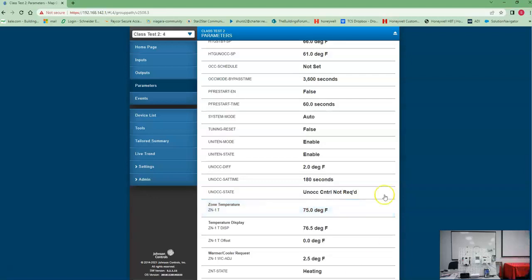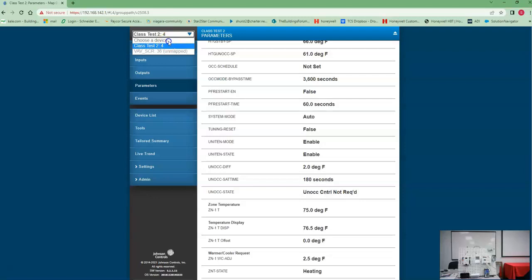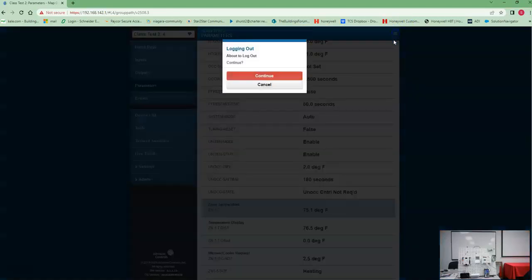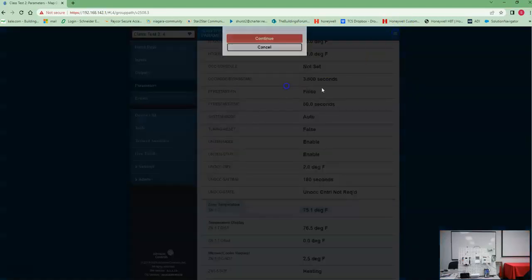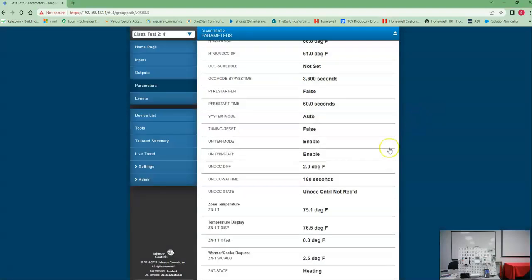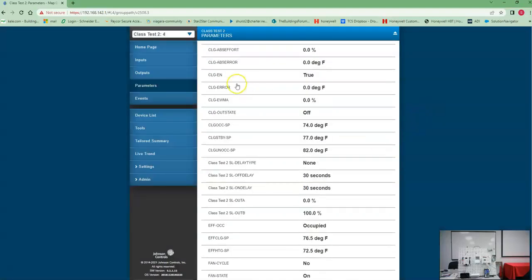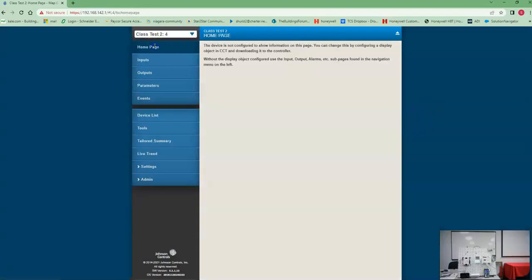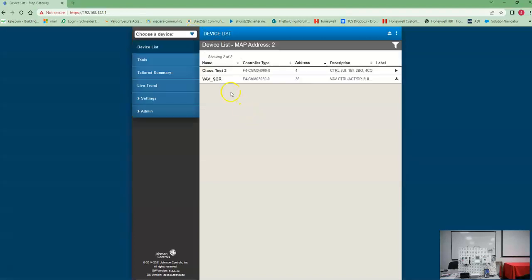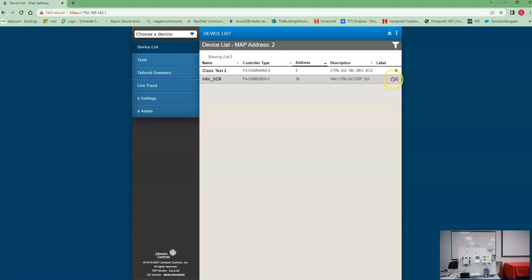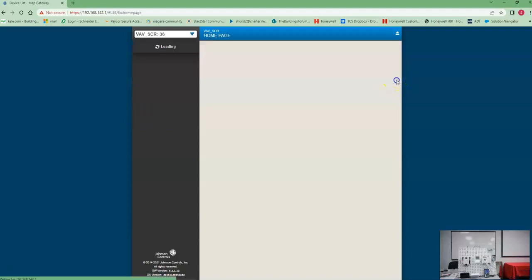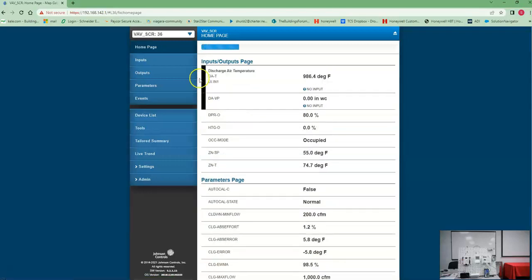We want to get out of this controller, all we got to do is come up here and we can go over to the next controller. Go back to home page, so there's our device list again. So now let's click on it, let it go grab all its points, and we should be able to see the points in the VAV as well. So as soon as it's ready, we'll get that little play button.